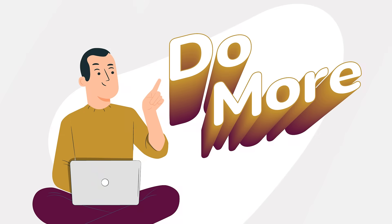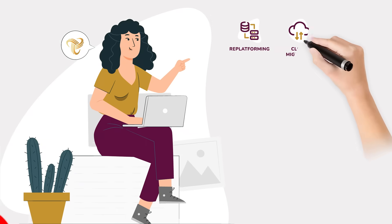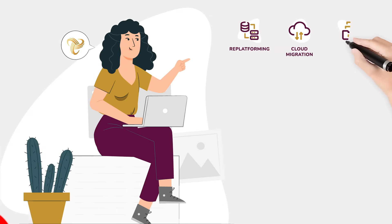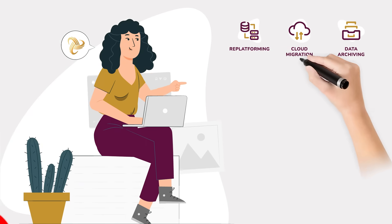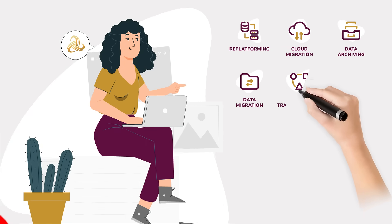Do more with Alchemize, like replatforming, cloud migration, data archiving, data migration, data transformation, data conversion,